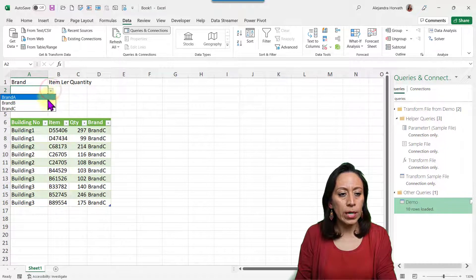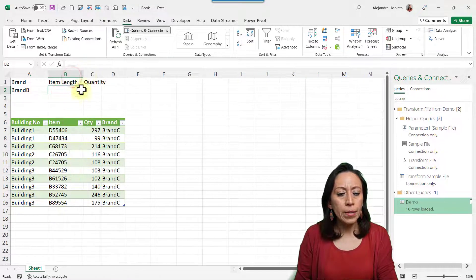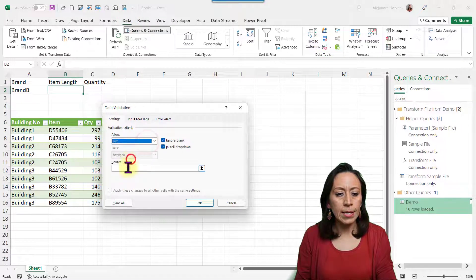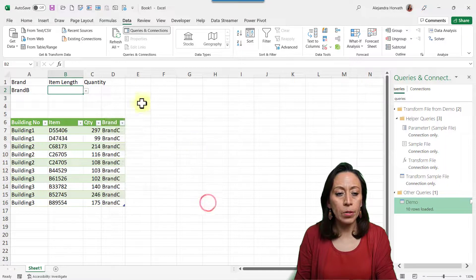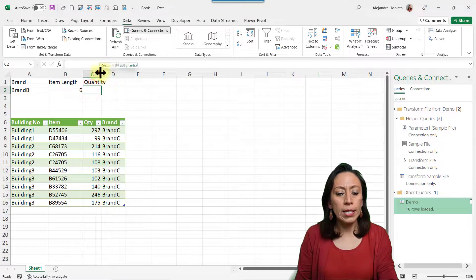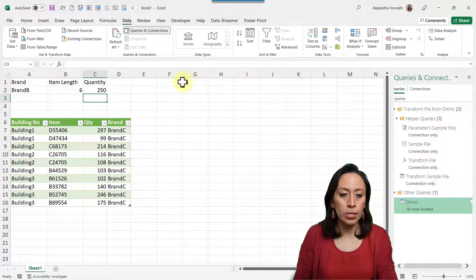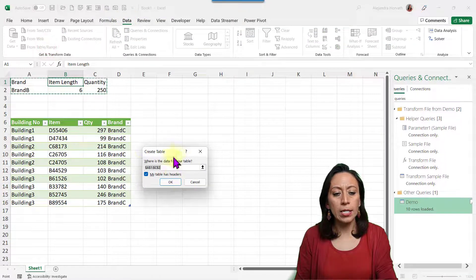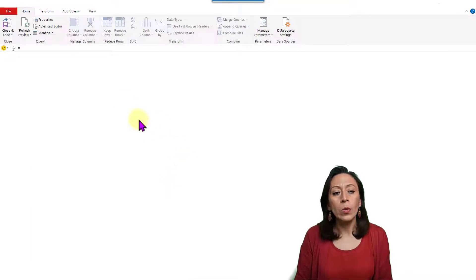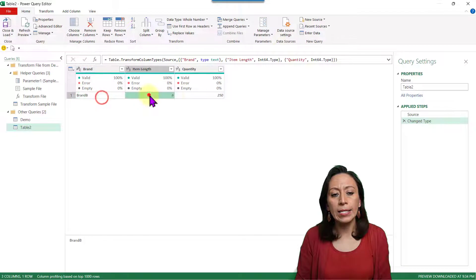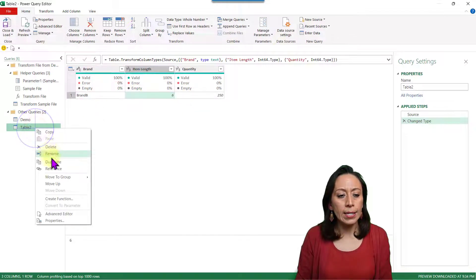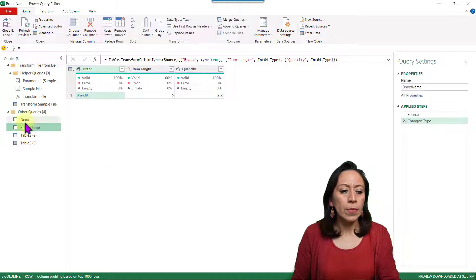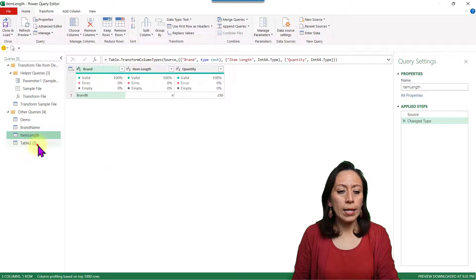For Item Length, we have only two different lengths. I go to Data, Data Validation, select List, and enter 6,8 — the comma separates each option. I select 6. For Quantity, I want items under 250 units. I can be in any of these cells, go to Data, From Table/Range, and it creates a table with headers. I click OK. We now have one more query called Table 2, which is the table we just created. I duplicate that query twice.